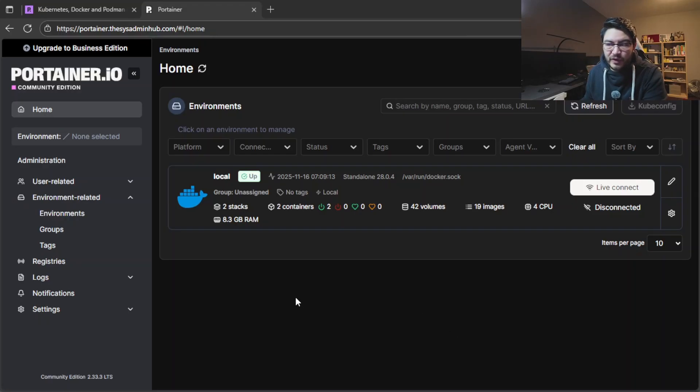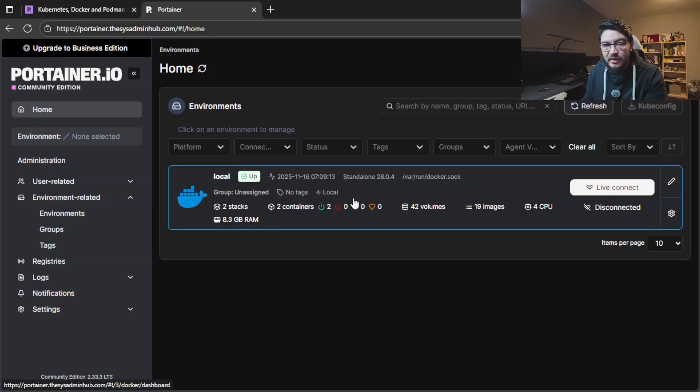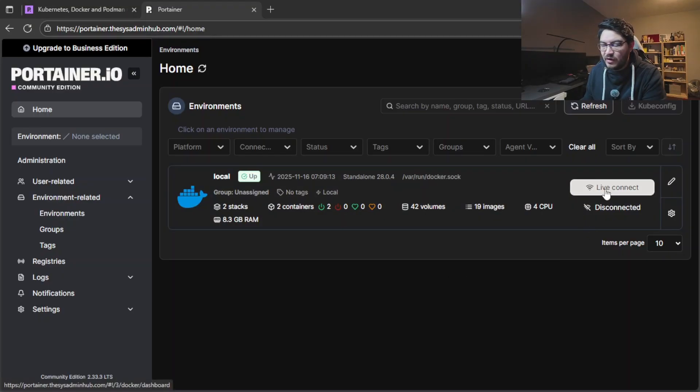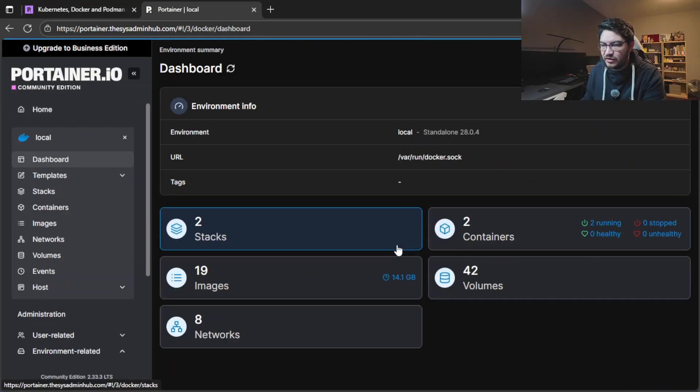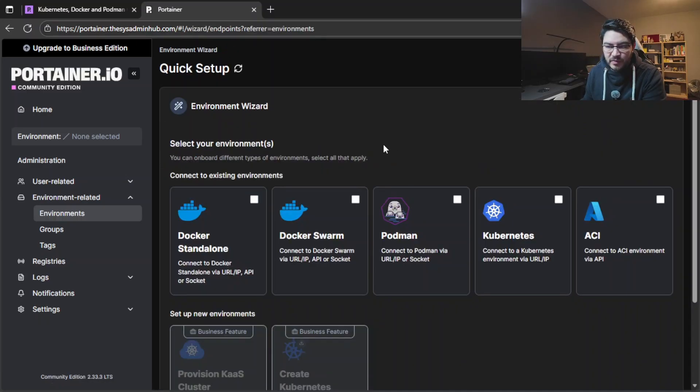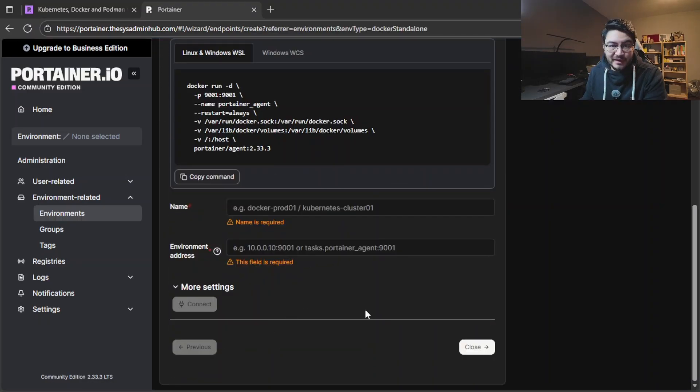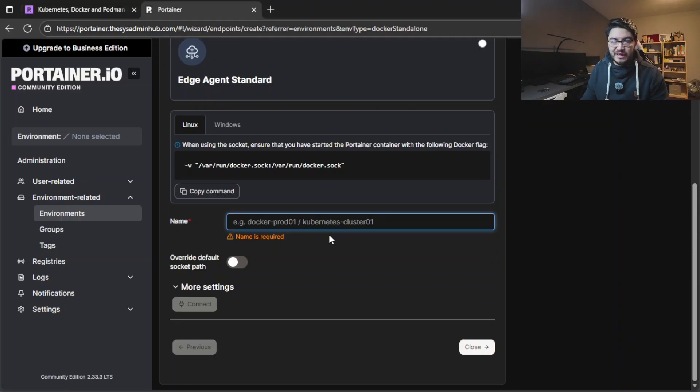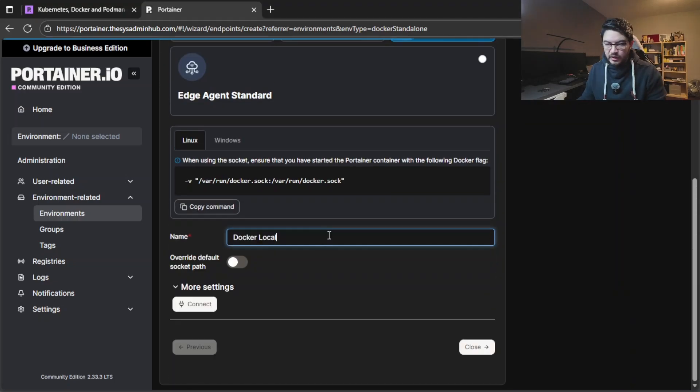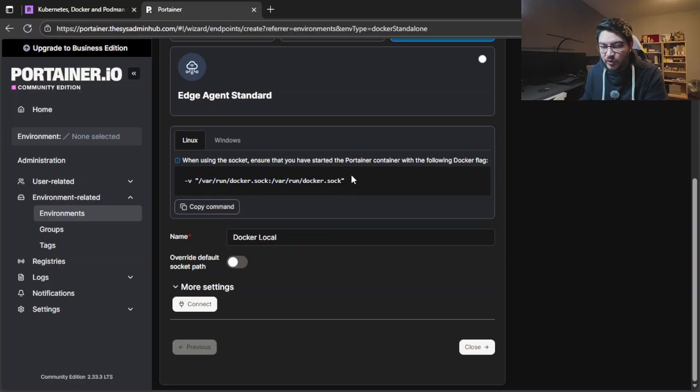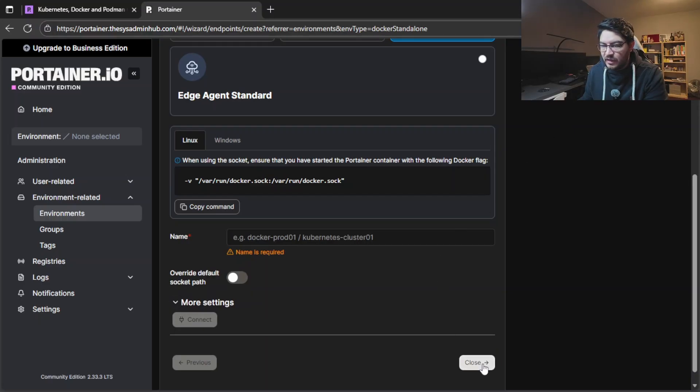Here in the home tab we can see our environments. Right now we still don't have one selected but it already detected the docker socket on our linux host. So let's connect to it with live connection. You could also go to environment related environments, tick on local, add environment, and then docker standalone, and then start wizard. In this screen you scroll up, you use socket, and then give it a name. We can do docker local for example. Then say connect, environment has been created, and then let's close.